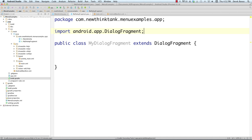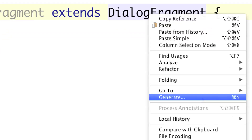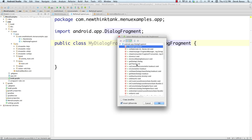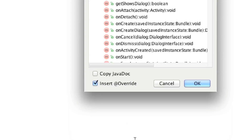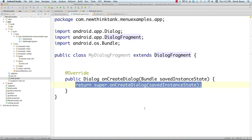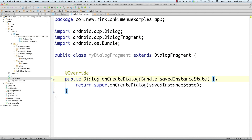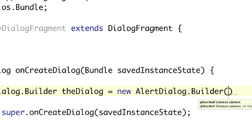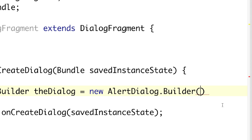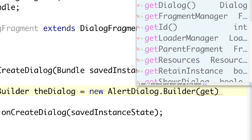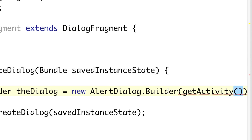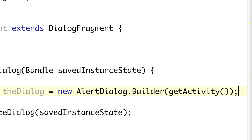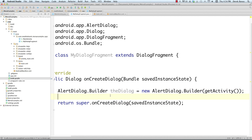To create the dialog, right-click inside the class, go to Generate, click Override Methods, and search for 'onCreateDialog'. Double-click it to add the override. Now build the dialog box: create an 'AlertDialog.Builder' called 'dialog', assign it 'new AlertDialog.Builder(getActivity())'. The 'getActivity()' call passes the activity that this dialog fragment will pop up on top of.